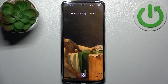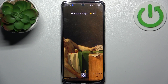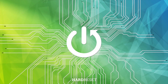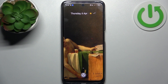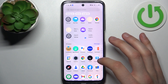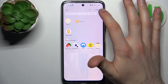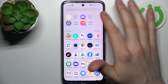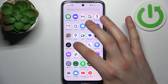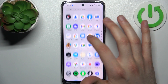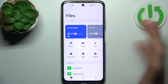Here I have the Realme C55 and today I'm going to show you how to transfer files from internal storage to SD card on this device. To do this, firstly you have to open the Files application — it could be My Files or Google Files, doesn't matter.